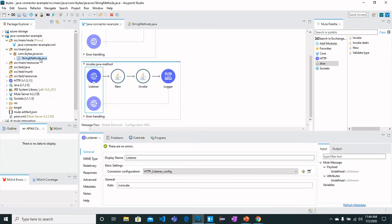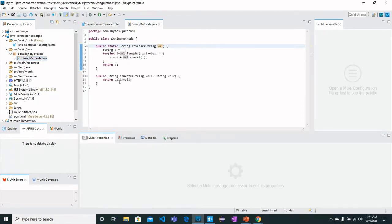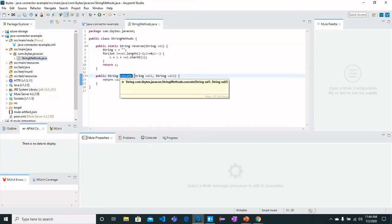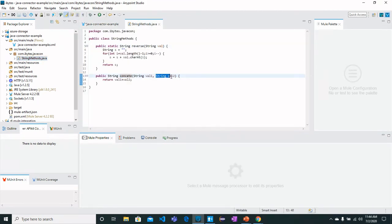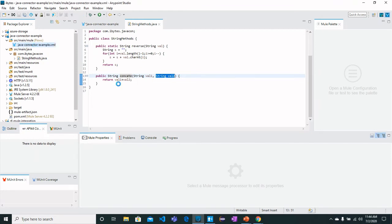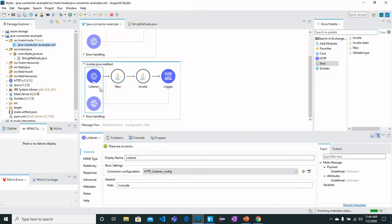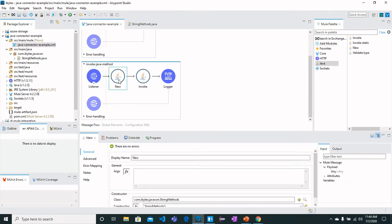It concatenates them and returns as a string. For that I have got an API on the GET path, then we have got New, which means that we need to have an instance of the Java class because we are going to call a non-static method.